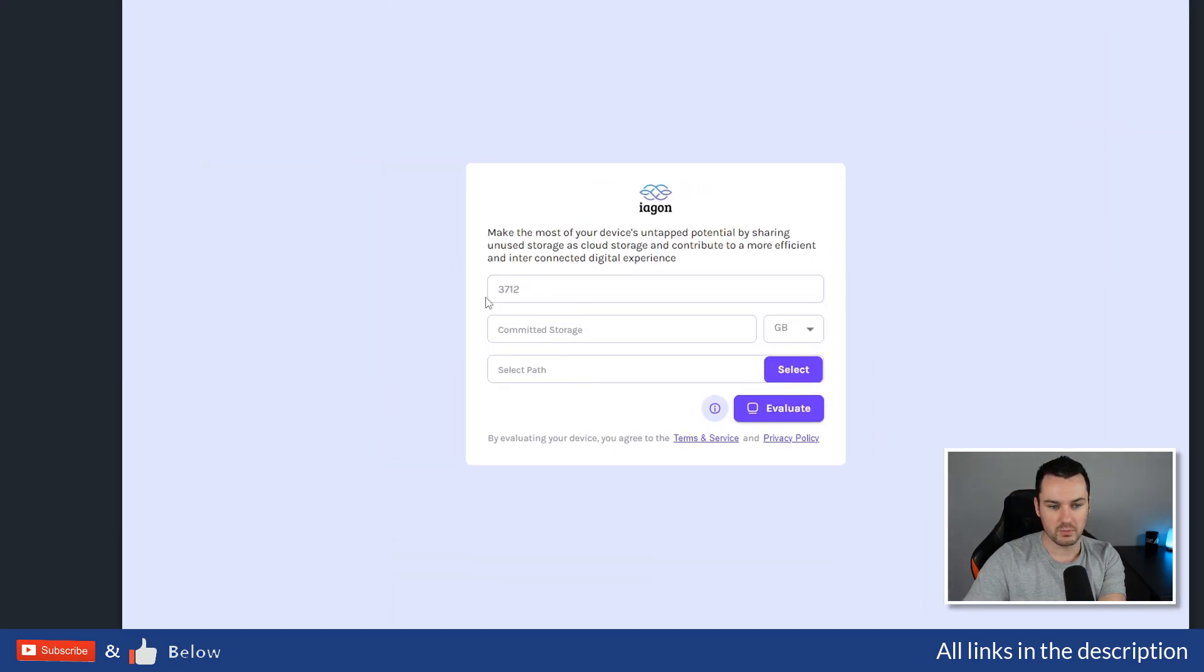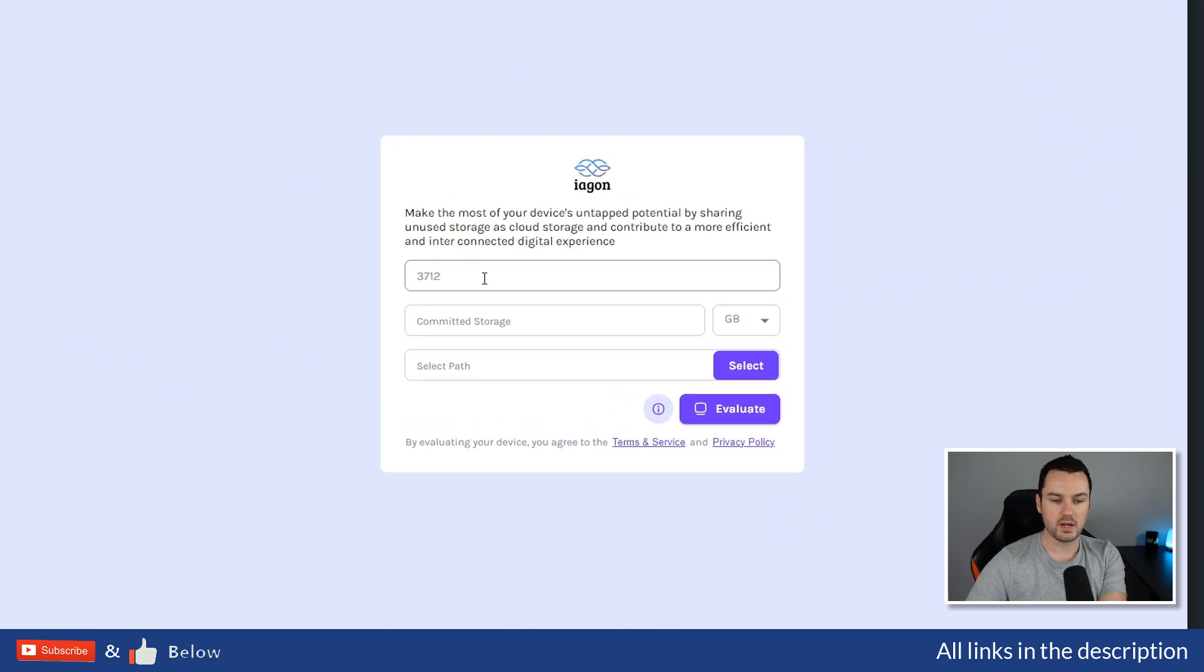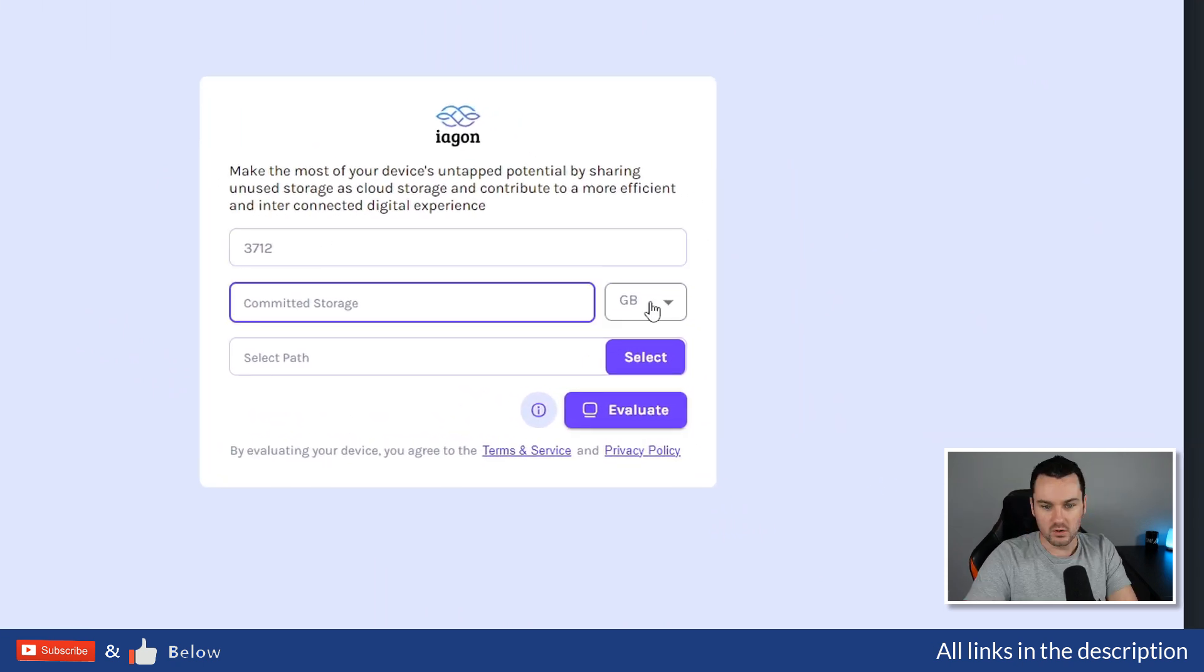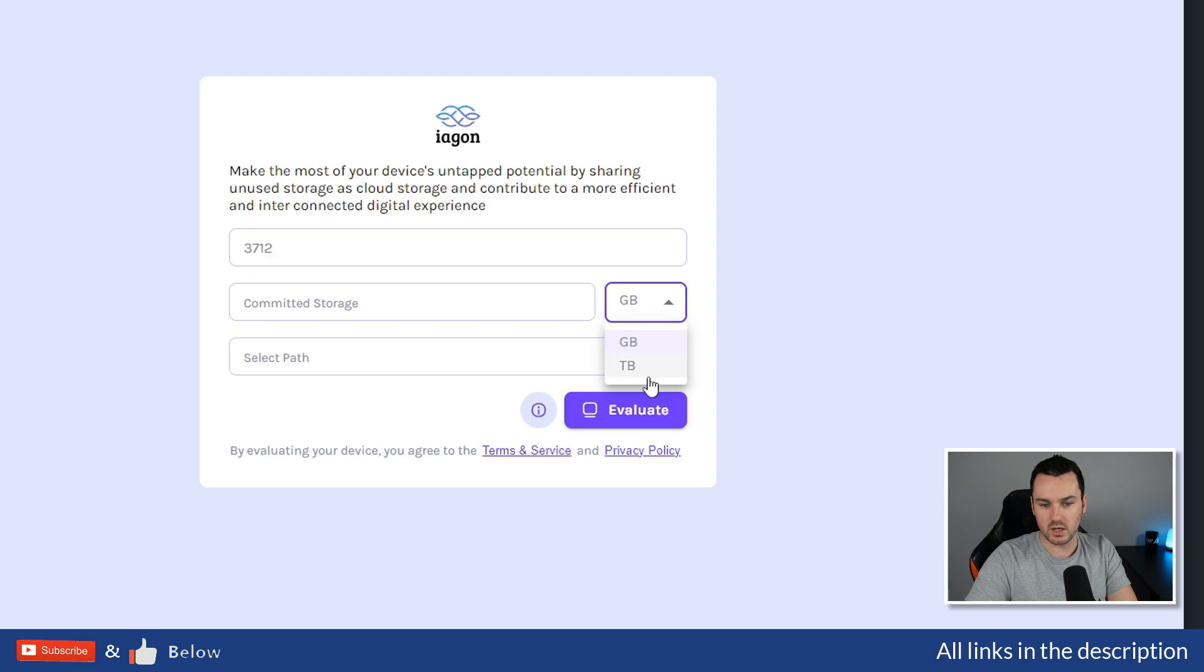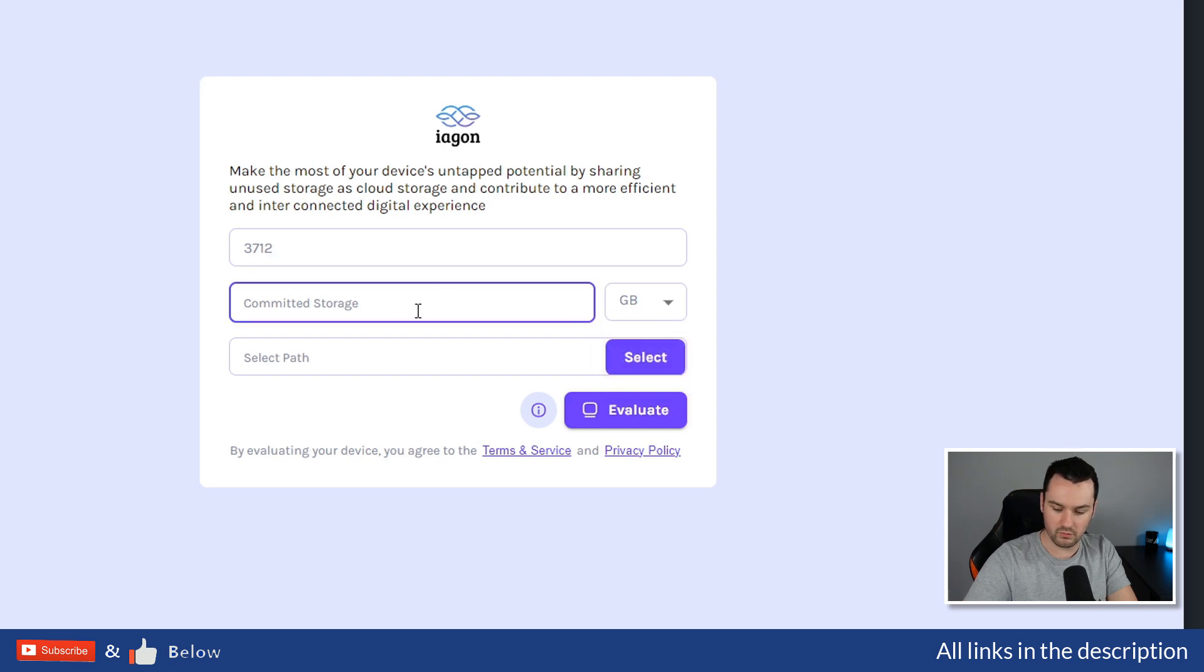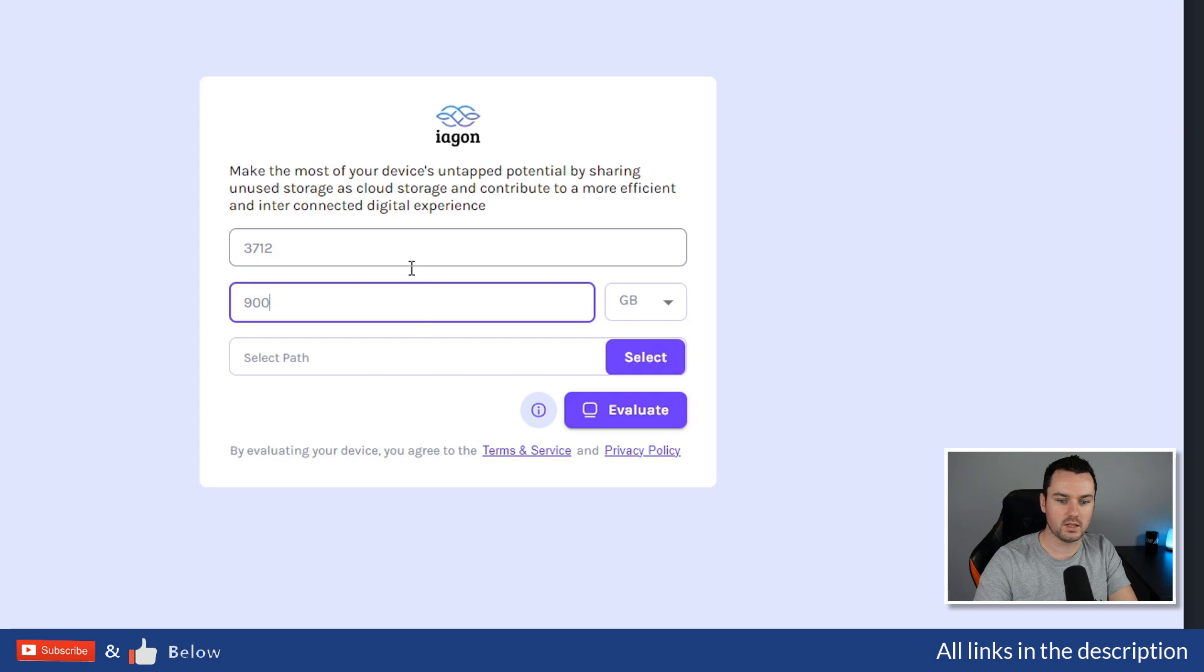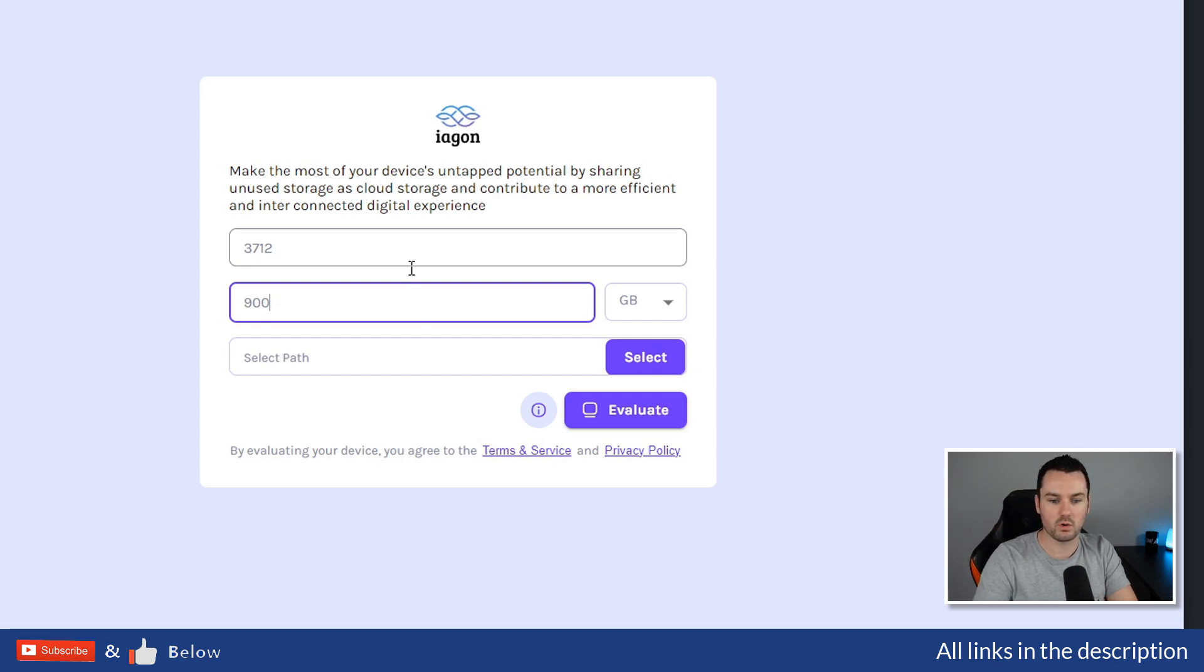So this is how easy it is to install it. It picks a random port. Depending on your network, you might need to open the port. If we go down to storage: gigabyte or terabyte. We will provide the 900 here—900 gigabytes.